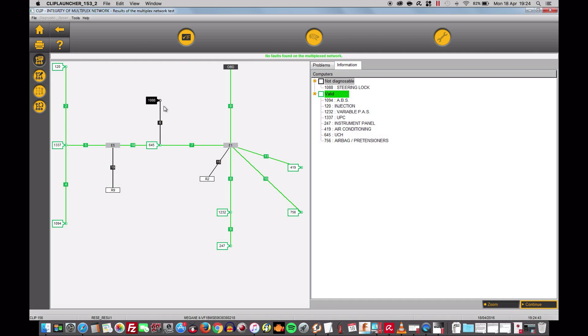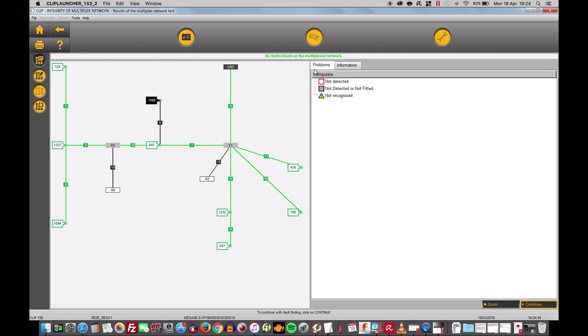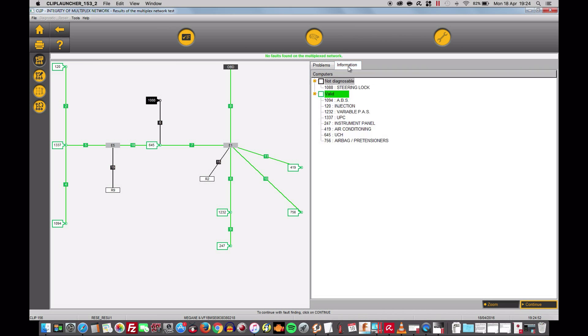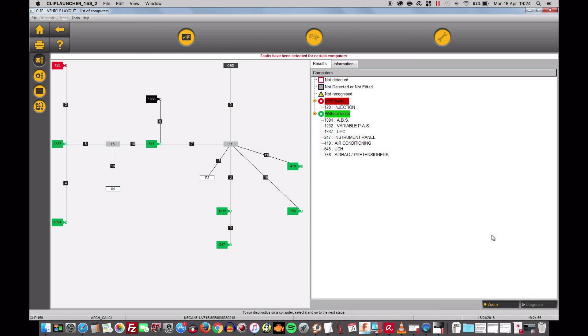So now we're going to go to... of course we've got any problems would be detected here but it won't be shown here. If we click on continue on the bottom right we can see that we have a fault on injection module 120.